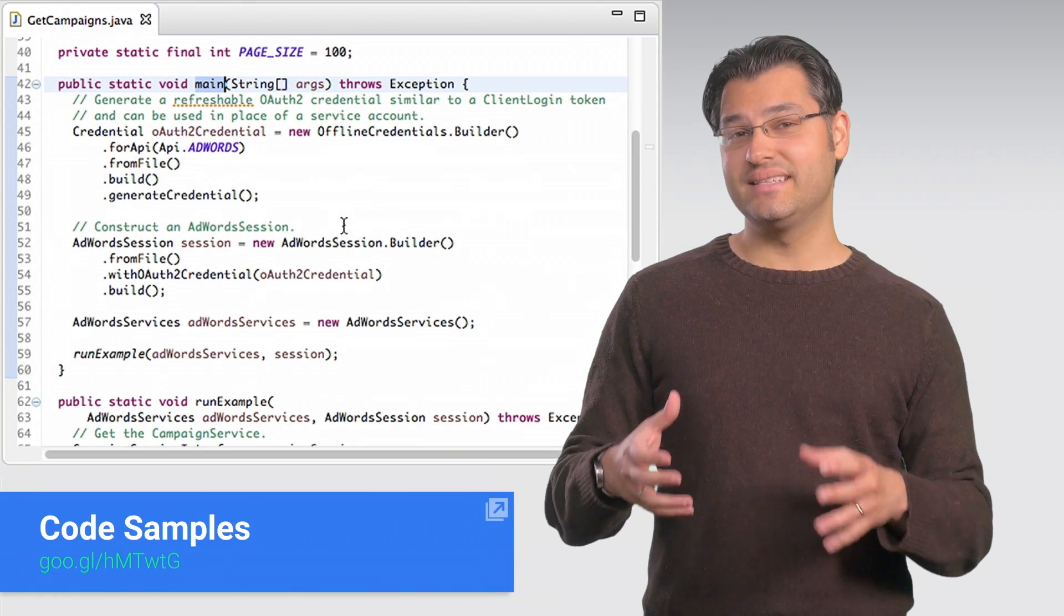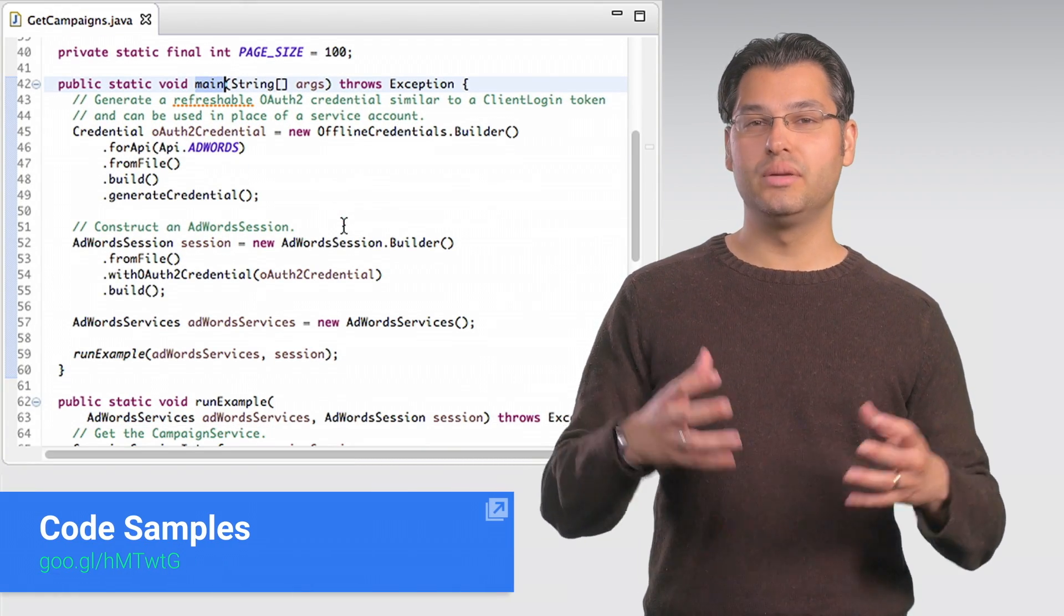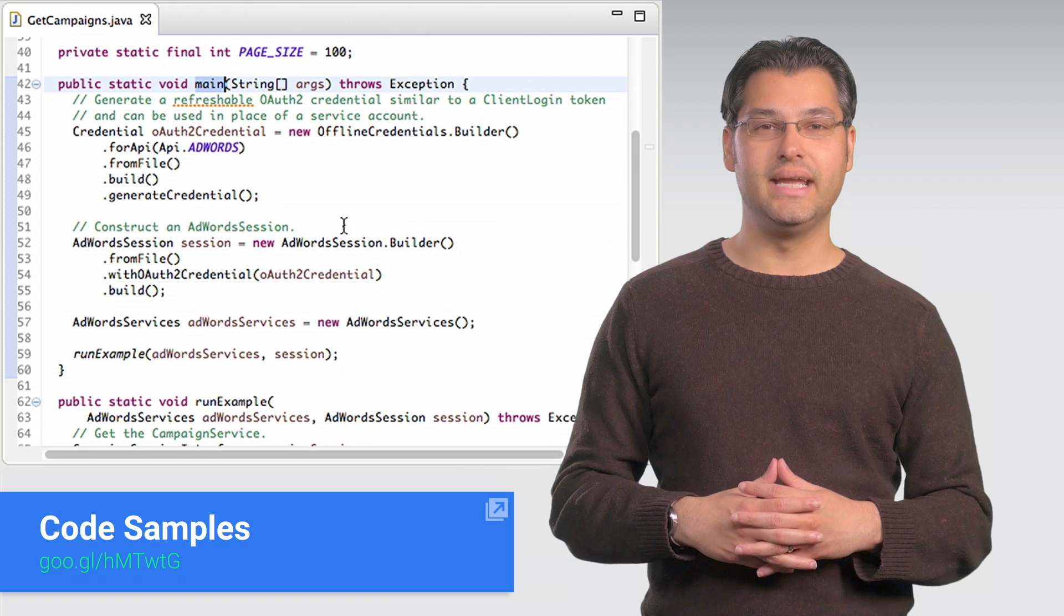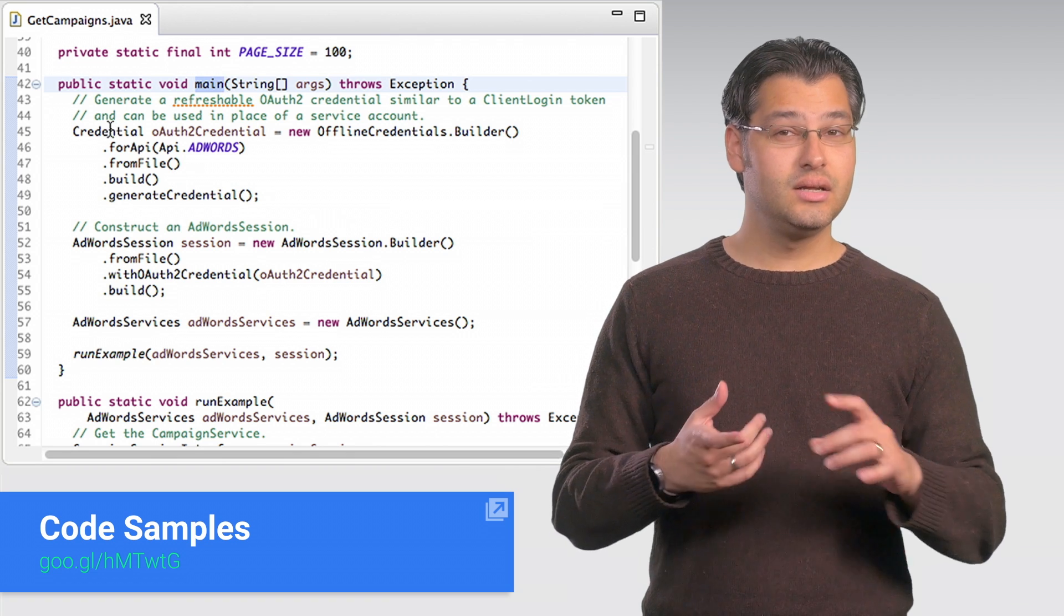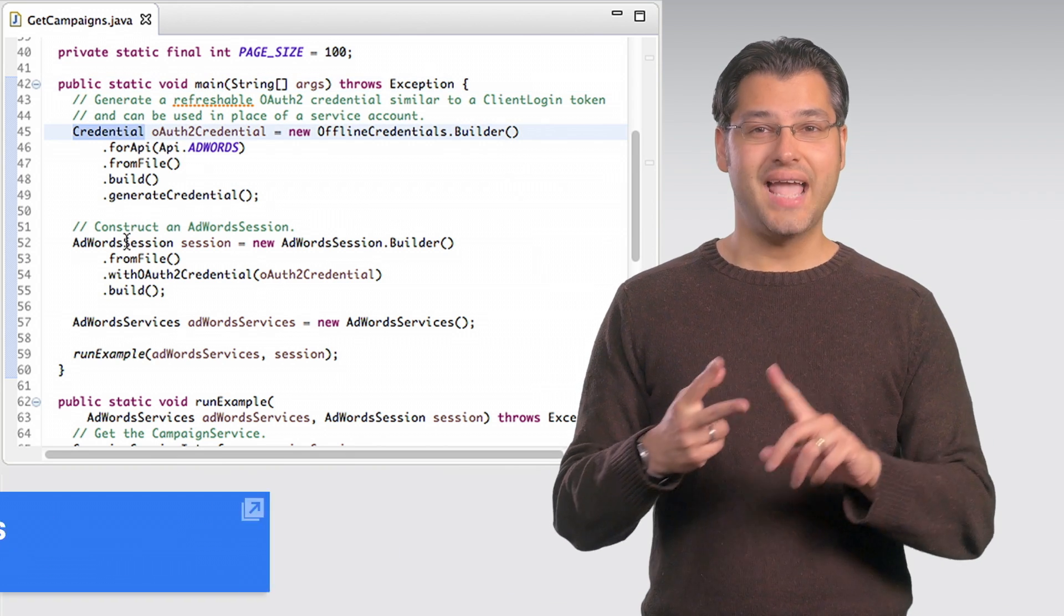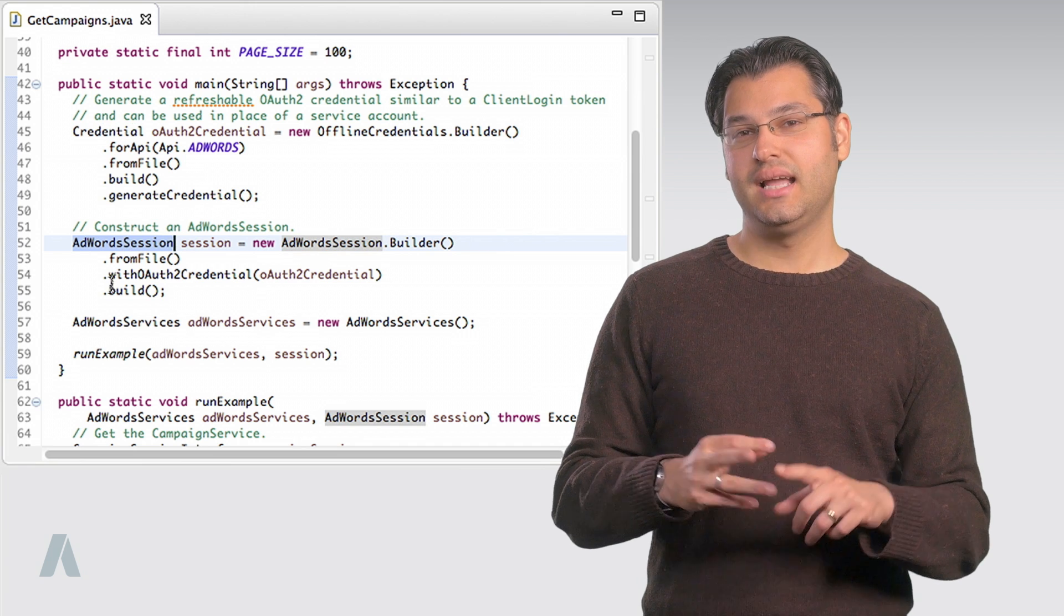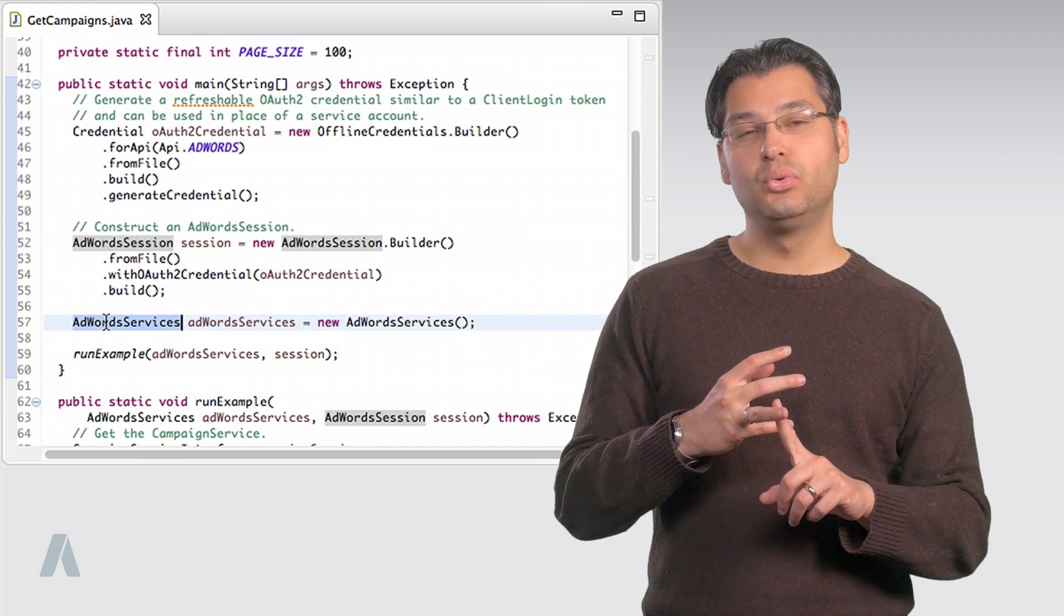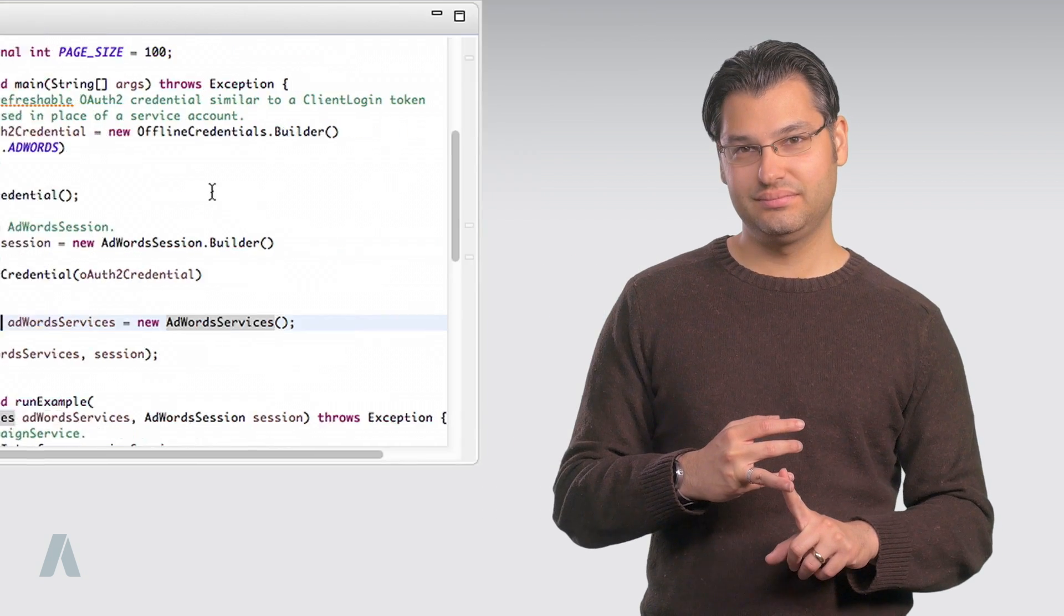In GetCampaigns.java, you'll notice some boilerplate code in main that does the following: credential generation, AdWords session creation, and AdWords services instantiation. You'll become familiar with these as you explore the client libraries. There's one other line you may also need.